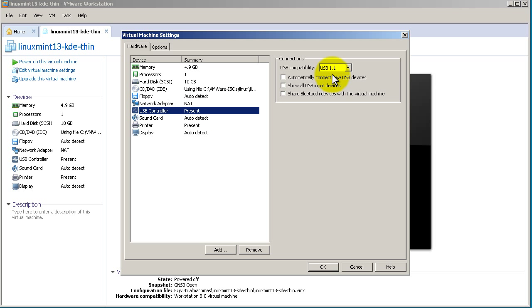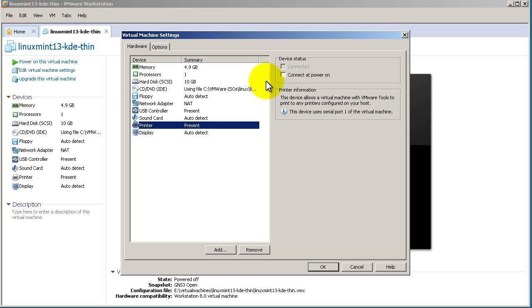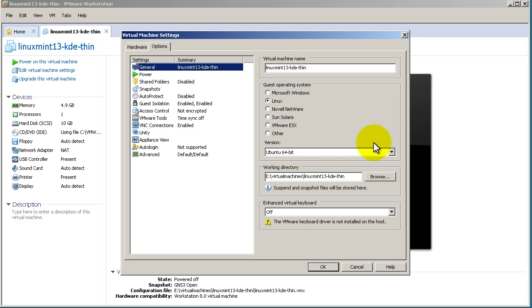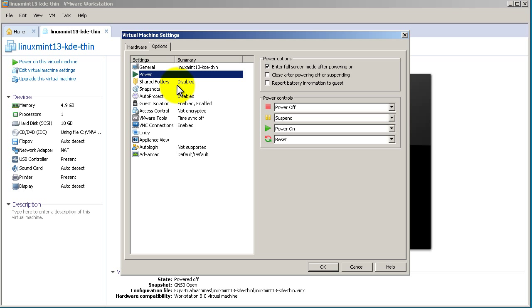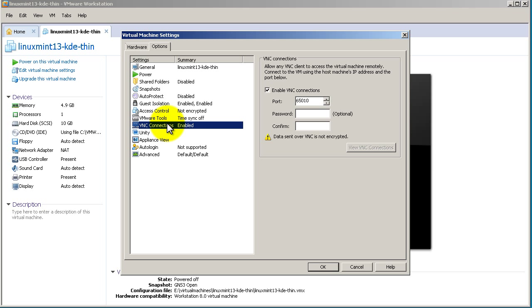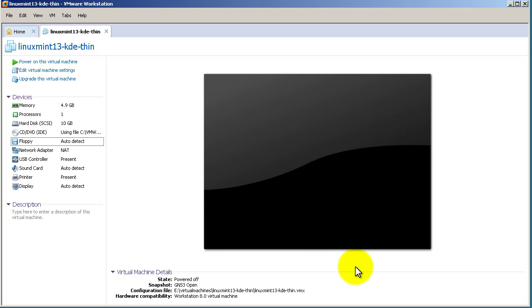USB controller, we don't need any of those. Sound card, don't need any of those. Printer, don't need that. Display, it's up to you whether you want to accelerate 3D graphics or not. There's not much going on inside of GNS3 that requires 3D graphics, so most of the time I leave that unchecked. Let's go over here to options. Usually I leave most of this stuff alone. If you want to have other people VNC into your virtual machine, you could put a port in there if you want. And then cancel out of there.